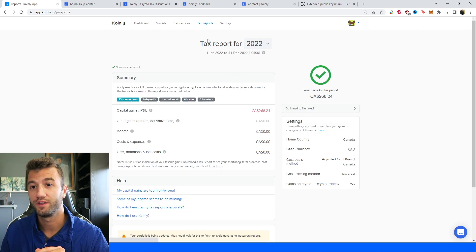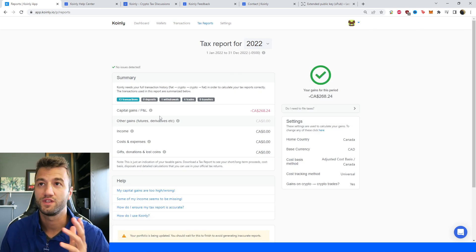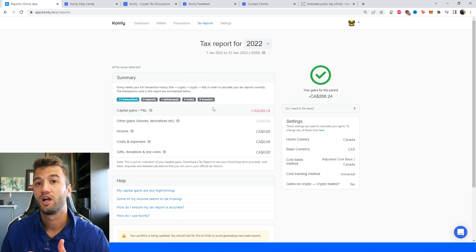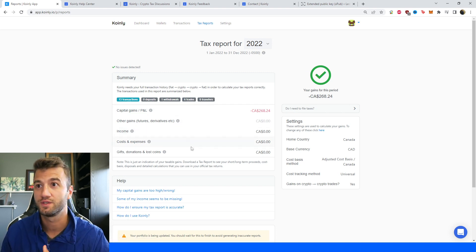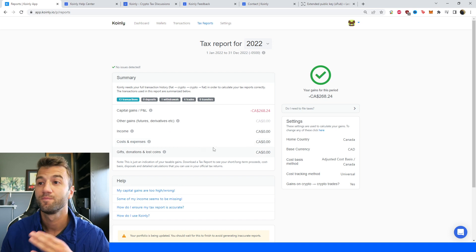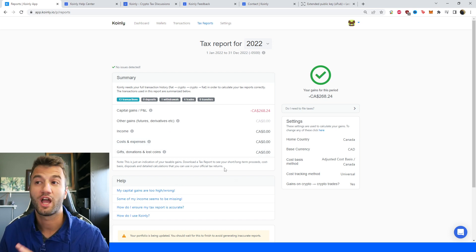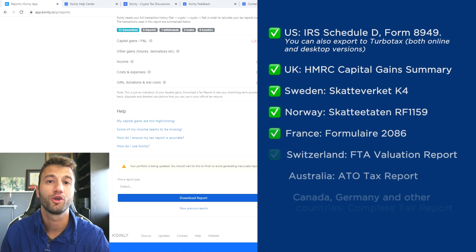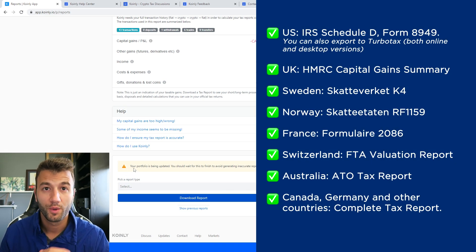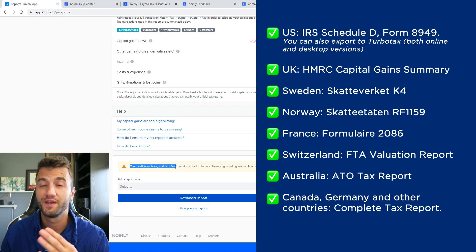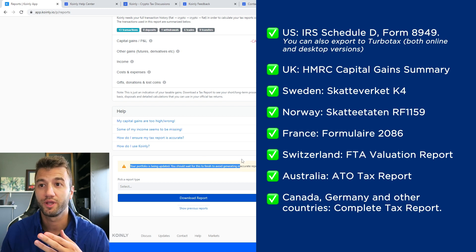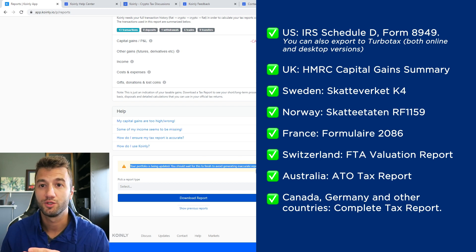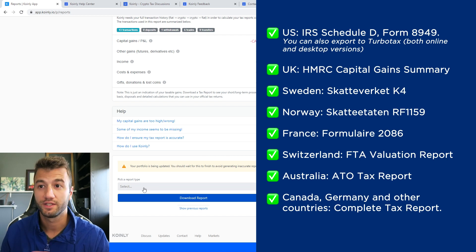Once you're happy with that, head over into the Tax Reports area and you'll see a summary of your crypto activity throughout the year. Your income, your cost and expenses, your transactions, your capital gains, your P&L. Everything will be provided here. Once you're happy with that area, scroll on down and select a tax report appropriate for your needs. Currently my portfolio is being updated. This might take a few seconds. Refresh the page until this message is gone and then select a tax report.